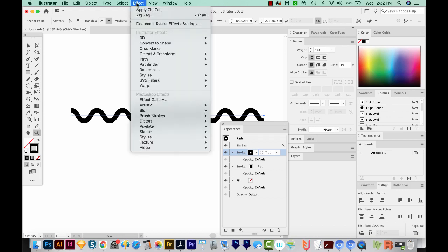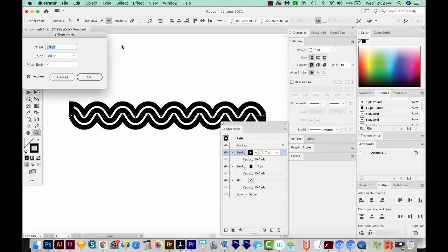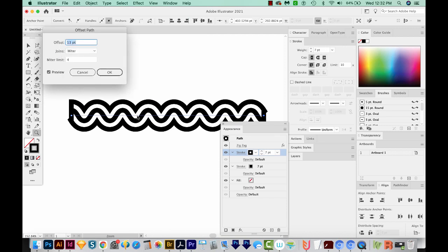So I'll go to Effect Path Offset Path. And now we can change the amount that is offset. I'm going to make that white space about the same thickness as my black lines. So for me, that's 13 points. We'll say OK.